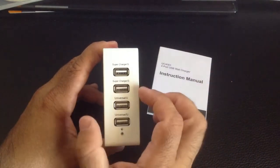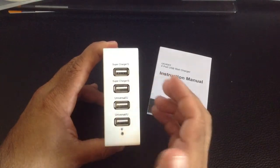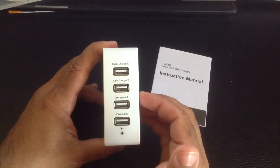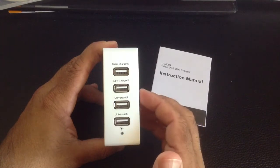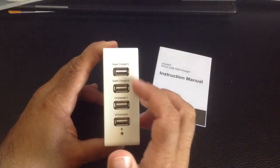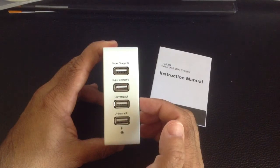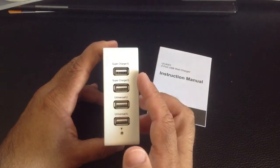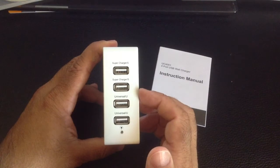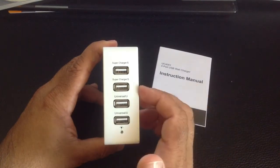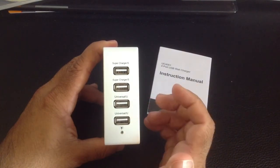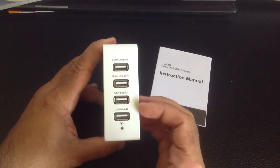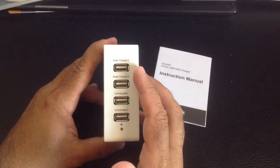But what is recommended is that the larger devices, the ones that have the higher battery capacities that take longer to charge go here because this is going to charge much faster than it does with your normal ports. So things like the iPad, the iPad mini, the Samsung Galaxy tabs, the Note 3, the Note 2s, your Nexus tablets, larger tablets and larger phones, I'd definitely put here.